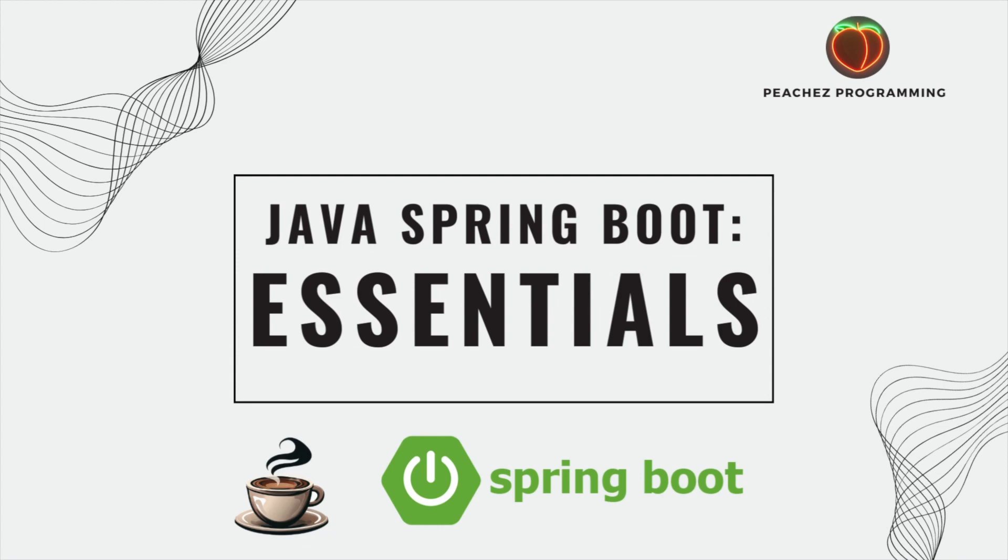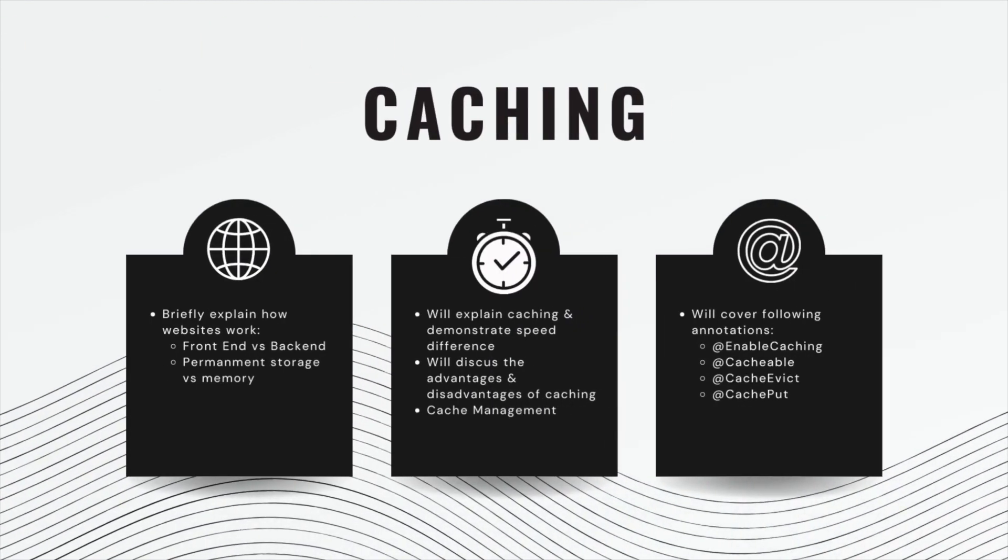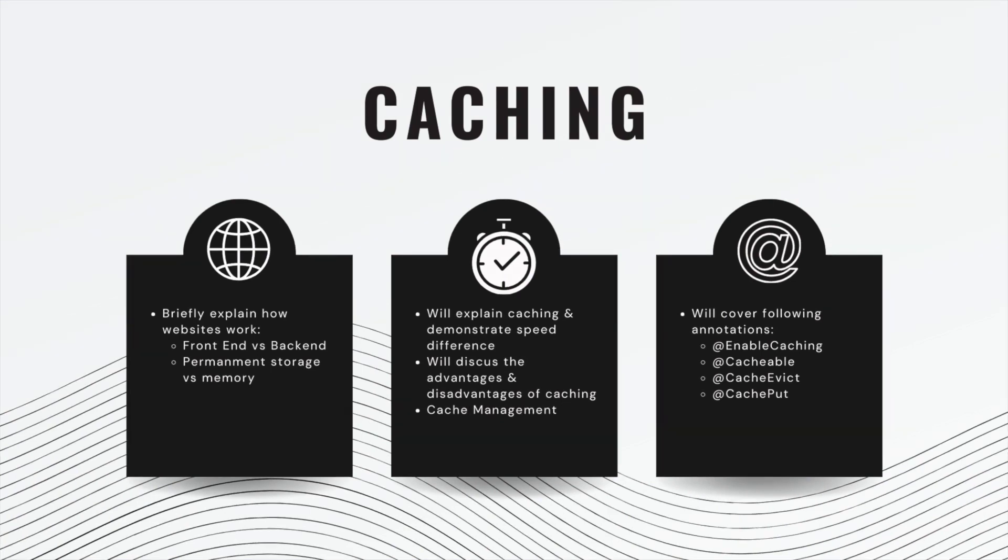Okay guys, welcome back. Today we are covering caching. We will briefly explain how websites work, front-end versus back-end, permanent storage versus memory, and discuss exactly where caching is going to live. I'll explain caching and demonstrate a speed difference. We'll discuss the advantages and disadvantages of caching as well as cache management, specifically evicting the cache.